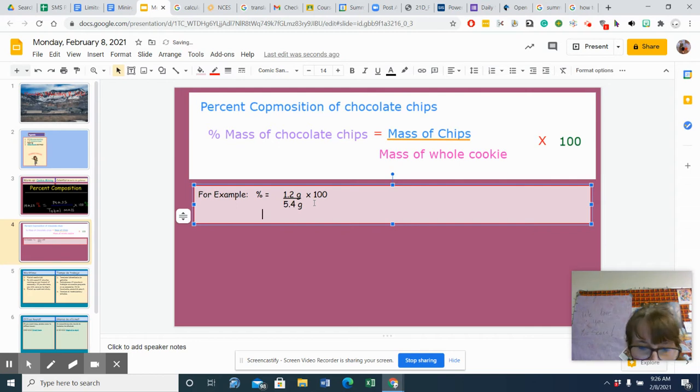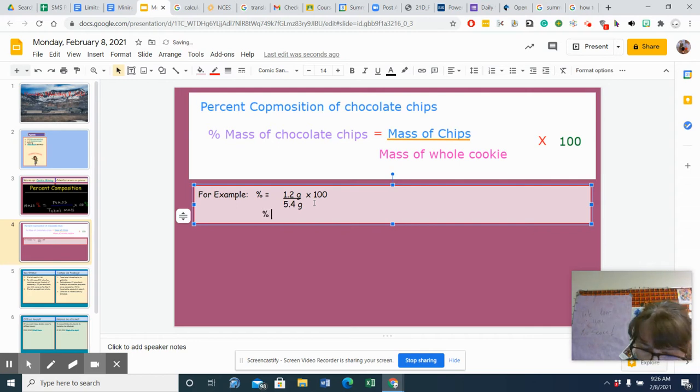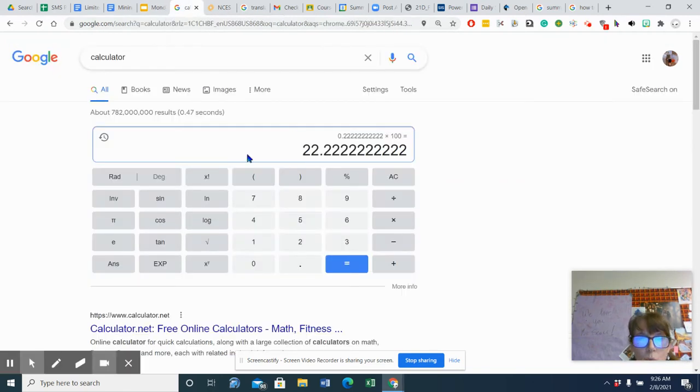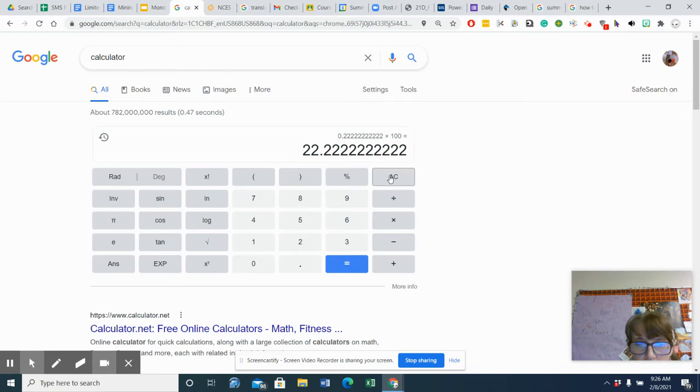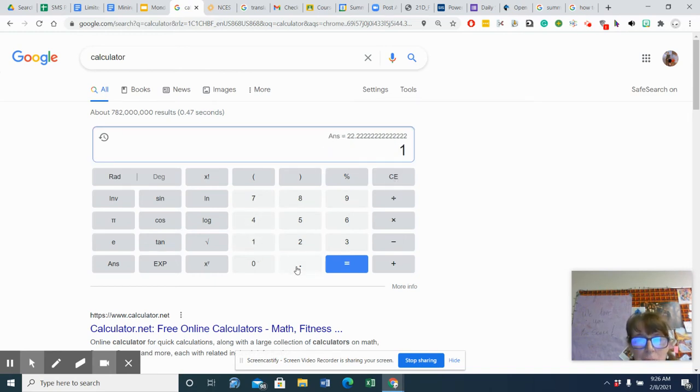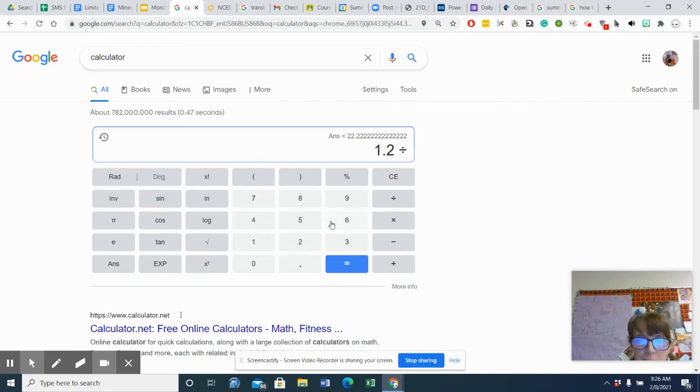So let's make this, and then we'll fill it in. So if I go to my calculator and I take 1.2, I already did the problem. So if I do 1.2 and I divide that by 5.4,